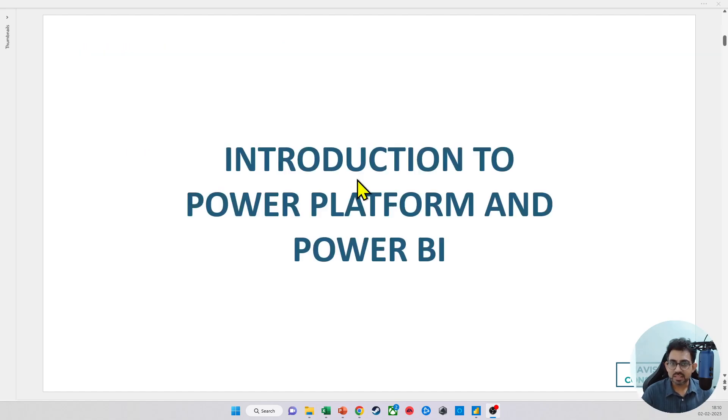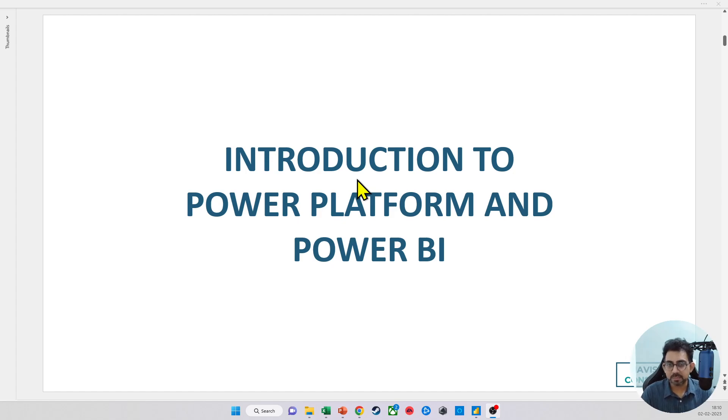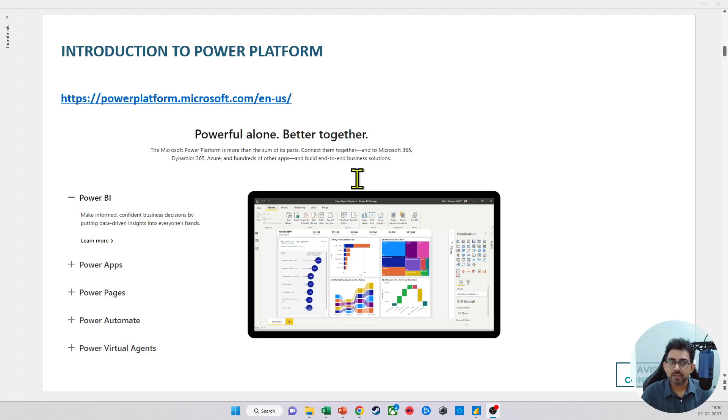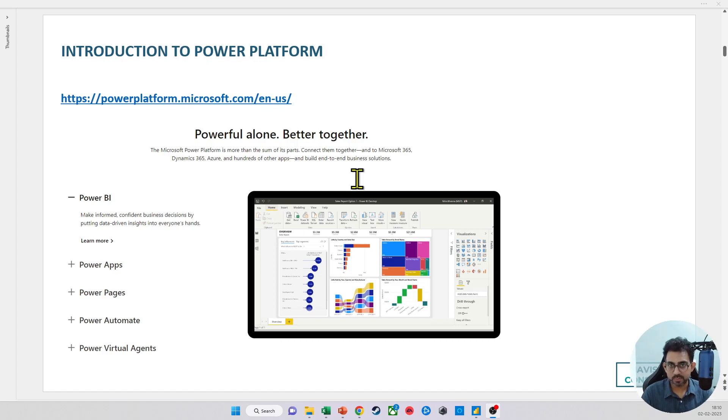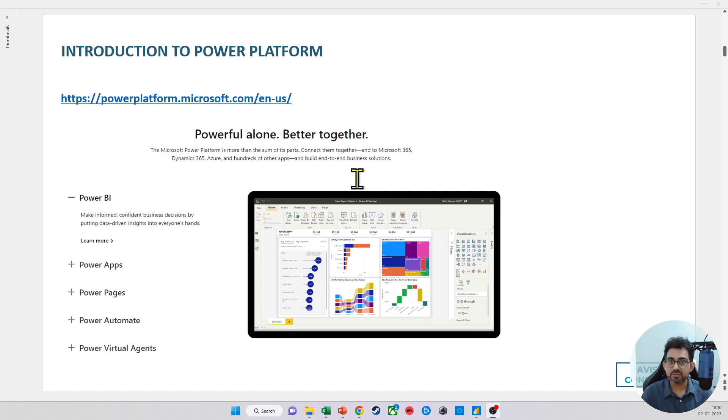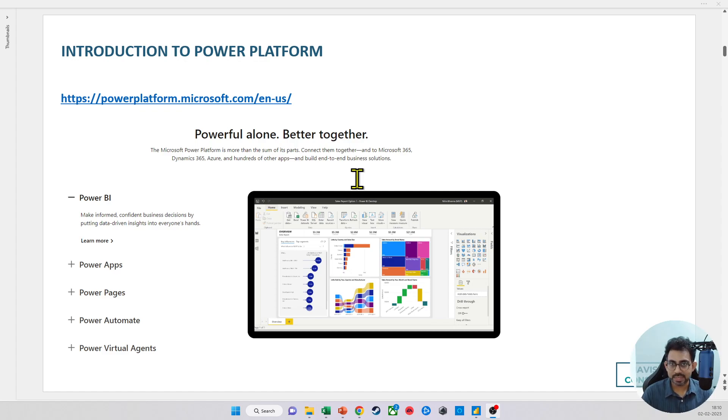In this video, I want to talk about the Power Platform and of course, Power BI. Now, Power BI is not a standalone tool, which means that while you do download it separately, it is not a part of Microsoft Office. Power BI is integrated very closely with different elements in the Power Platform.